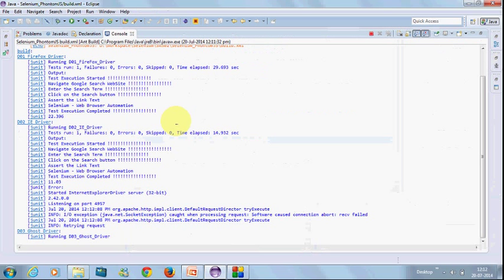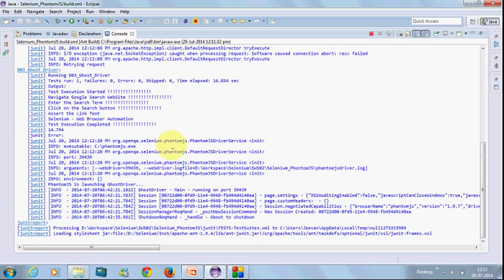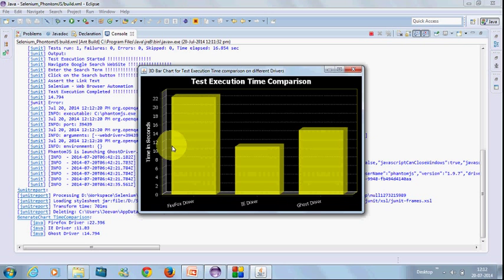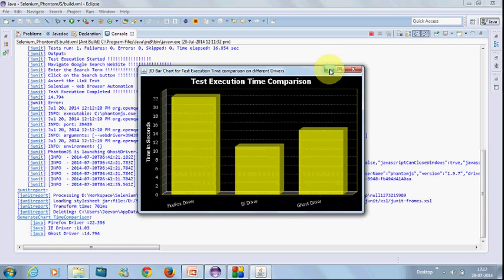Finally, GhostDriver will be executing. This time it has taken 14 seconds for GhostDriver, IE driver has taken 11 seconds, and Firefox driver has taken 22 seconds. This is for executing only the particular test and excludes the driver invocation.